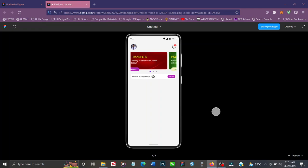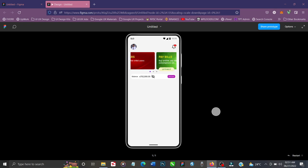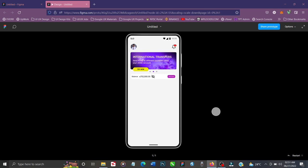Today we're going to be creating a beautiful animated carousel using Figma. If you're new to my channel, hit the subscribe button, turn on the notification bell, and leave a comment. Leave your questions in the comment section if you have any. Without further delay, let's get started on how to create this animated carousel in Figma.